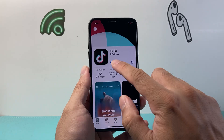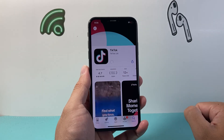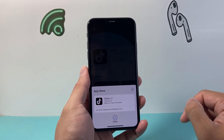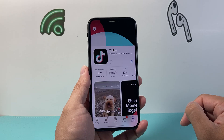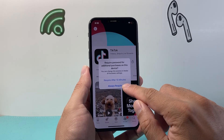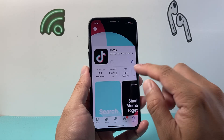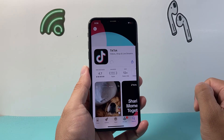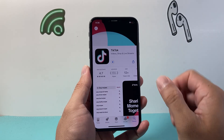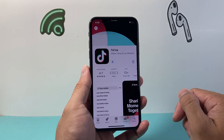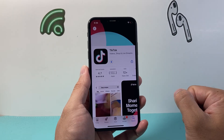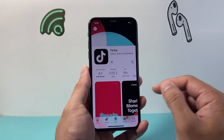From there, I'm going to click on Get and click on Install, and it's going to go ahead and install that for me. As you can see here, it's downloading right now, and it can also install at the same time. It might ask you to do a Face ID verification if you have that turned on.